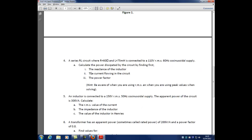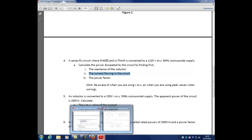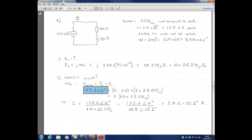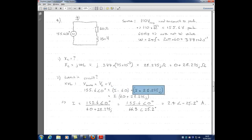Part 2: finding the current flowing in the circuit. Using Kirchhoff's voltage law, the voltage supplied by the source equals the voltage across the resistor plus the voltage across the inductor. So 155.6 volts at 0 degrees equals I times 60 ohms plus I times j28.275 ohms — using the same phasor current I because it's a series circuit.